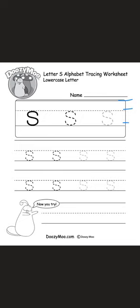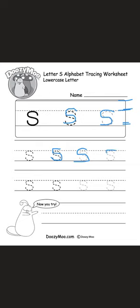This is how we write the letter 's'. We have three lines: top, middle, and bottom. The middle one we can also call the broken line. Start from the middle line and go all the way around and down to the bottom line. Always start the lowercase letter 's' from the middle line — around and around and down to the bottom line.